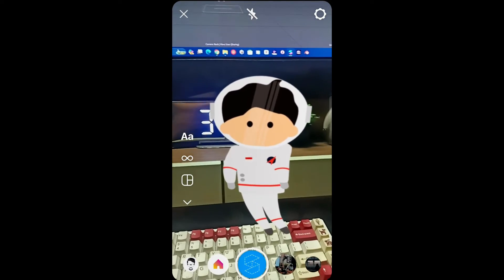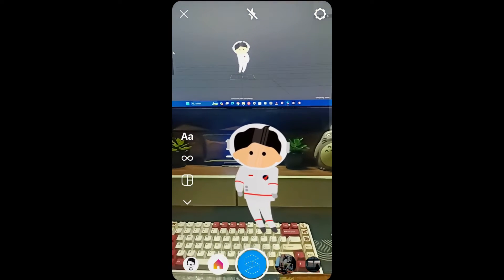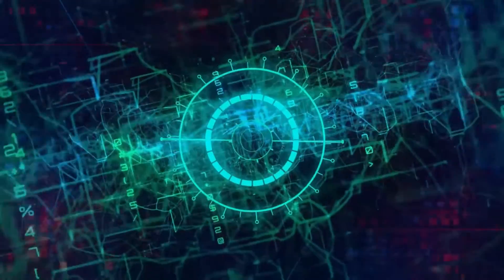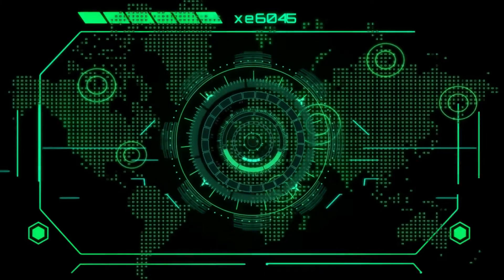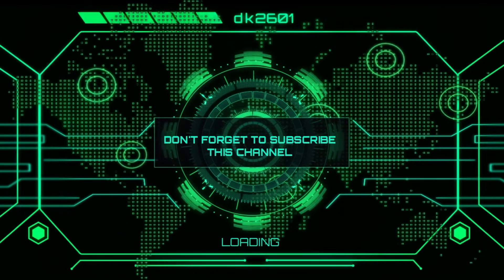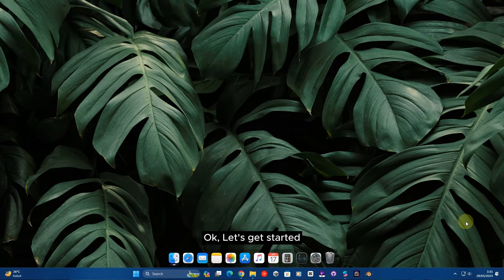Welcome. Hello everyone, this time I will teach you how to make a 2D animation sequence in Spark AR. Ok, let's get started.